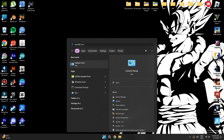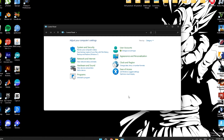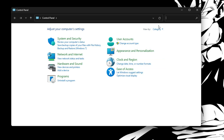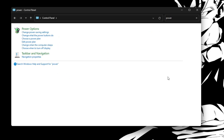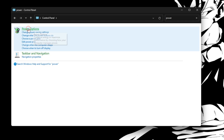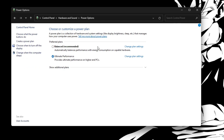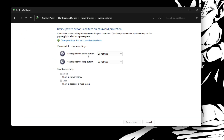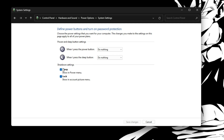Now go to Control Panel, search for 'power', and head over to Power Options. Once there, go to 'Choose what the power buttons do', then click 'Change settings that are currently unavailable'. Here you'll want to turn on Fast Startup.